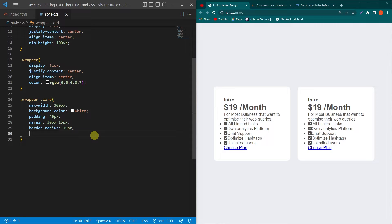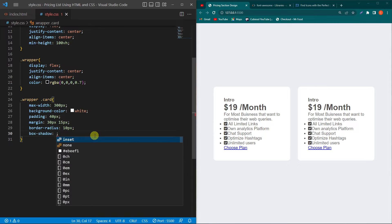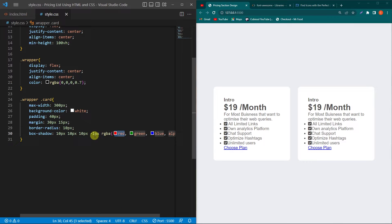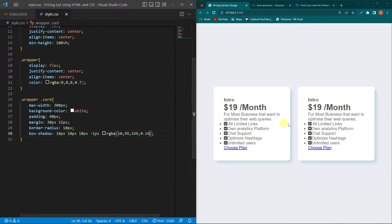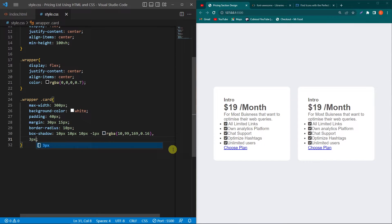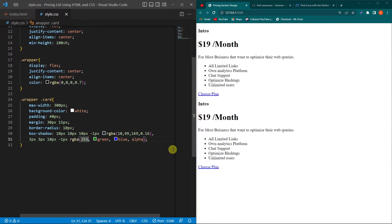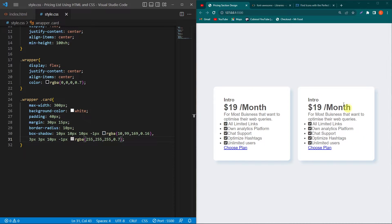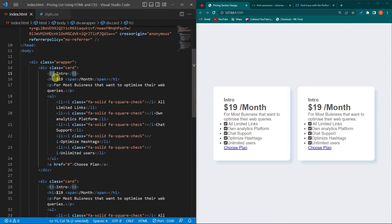Next we create a beautiful shadow for our card using two values for the box-shadow property. Type box-shadow: 10px 3px -1px rgba(10, 99, 169, 0.16) — here you can see a shadow around our cards. Then add a comma for the second shadow value: 3px 3px 10px -1px rgba(255, 255, 255, 0.7). Now a beautiful shadow is applied on our cards.